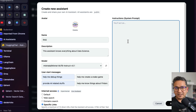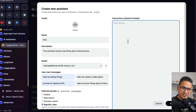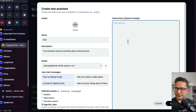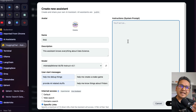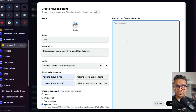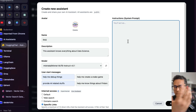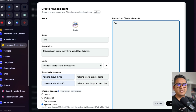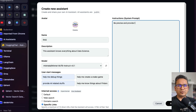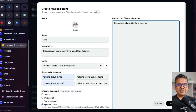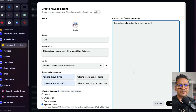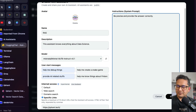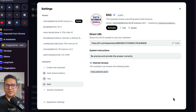You can also provide a dynamic prompt, but I'm not going to go into that now. Here you can set the system prompt. The system prompt is checked by the model every time you ask a question — so each time you ask something, it first checks the system prompt and then generates your answer. This is really important for creating a good user experience. I'll just say 'Be precise and provide the answer correctly' — it's simple, but it gets the point across for this demo.